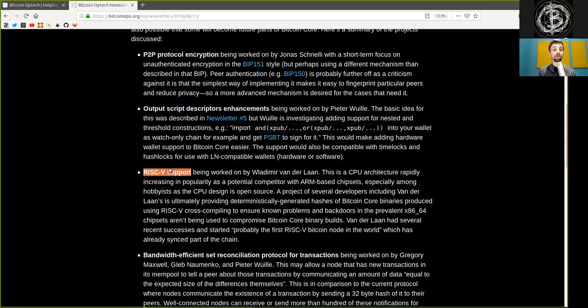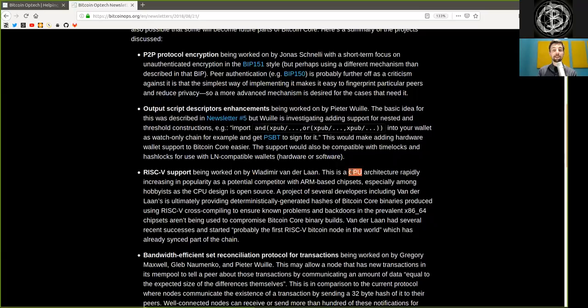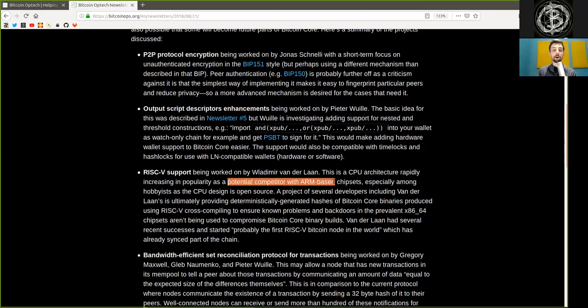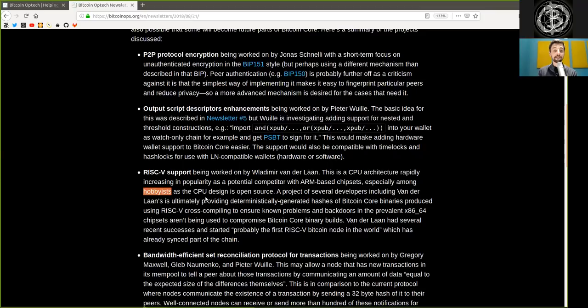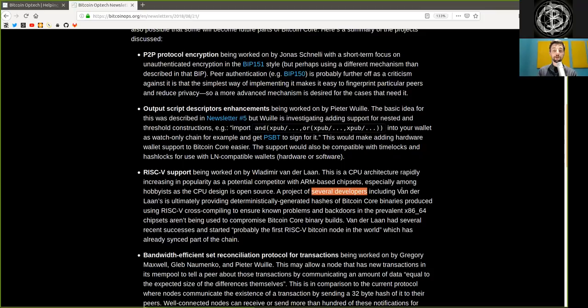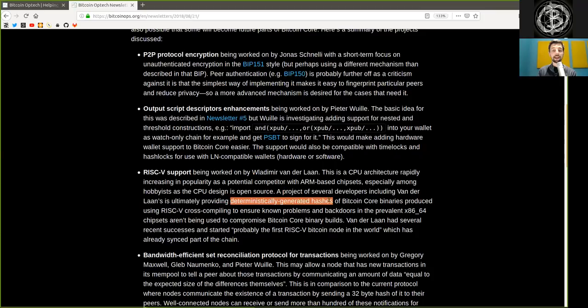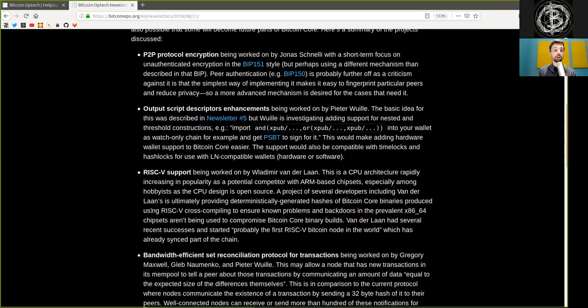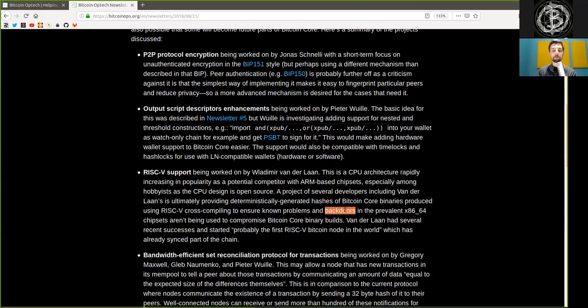RISC-V support being worked on by Vladimir Wanderlahn. This is a CPU architecture rapidly increasing in popularity as a potential competitor with ARM-based chipsets, especially among hobbyists, as the CPU design is open source. A project of several developers, including Wanderlahn,